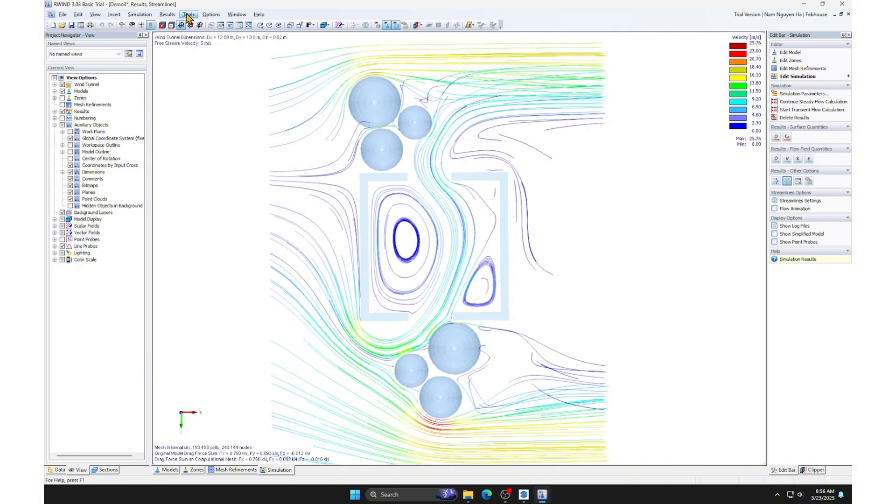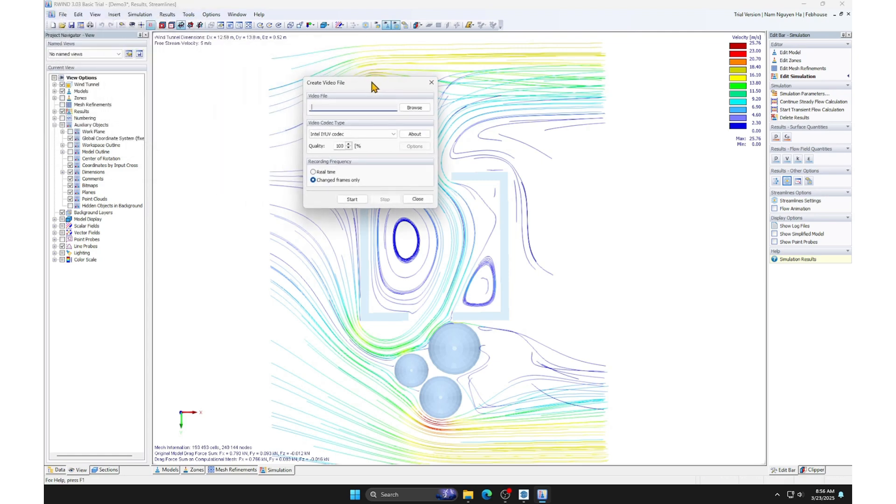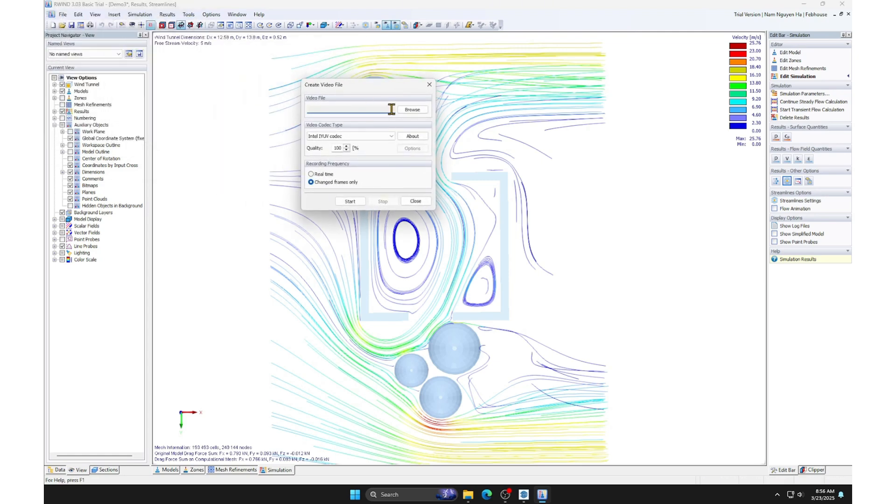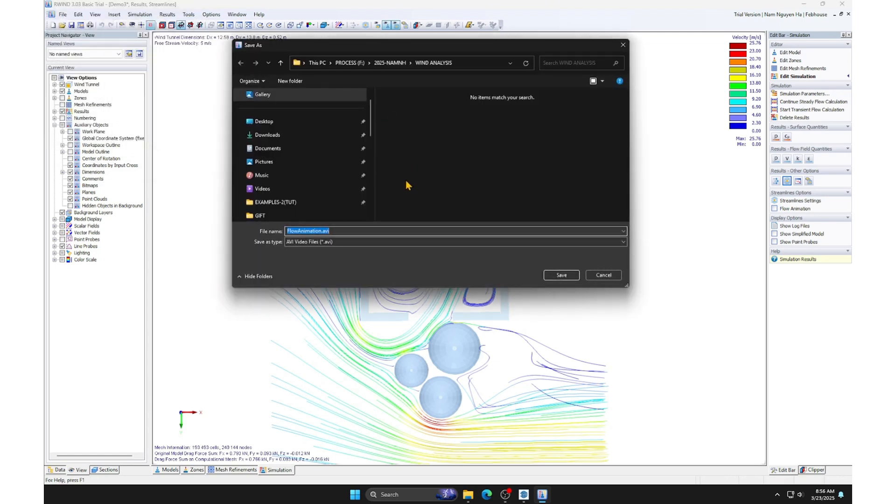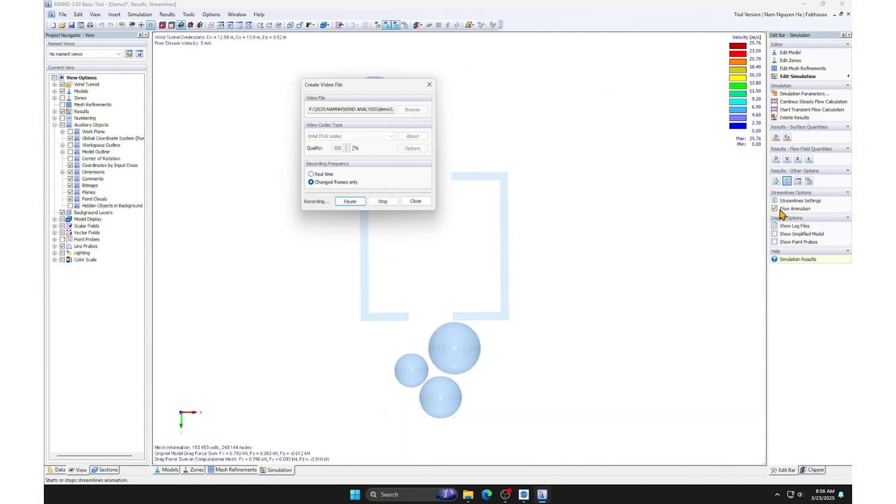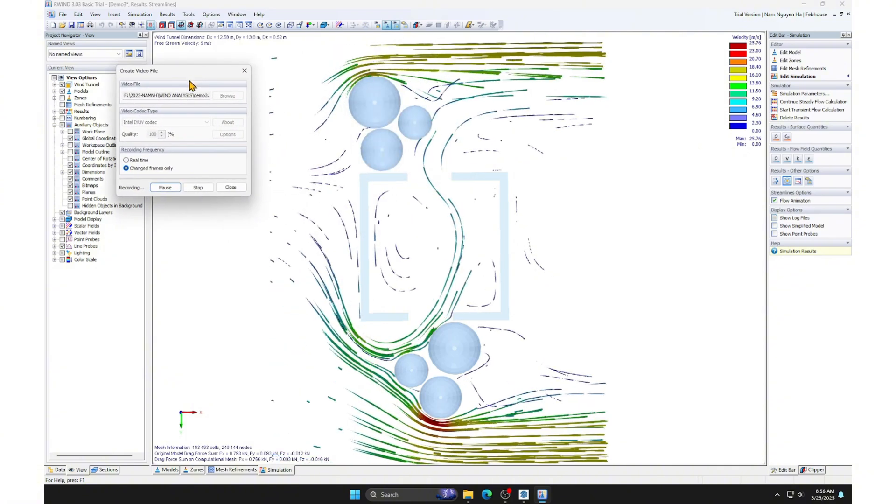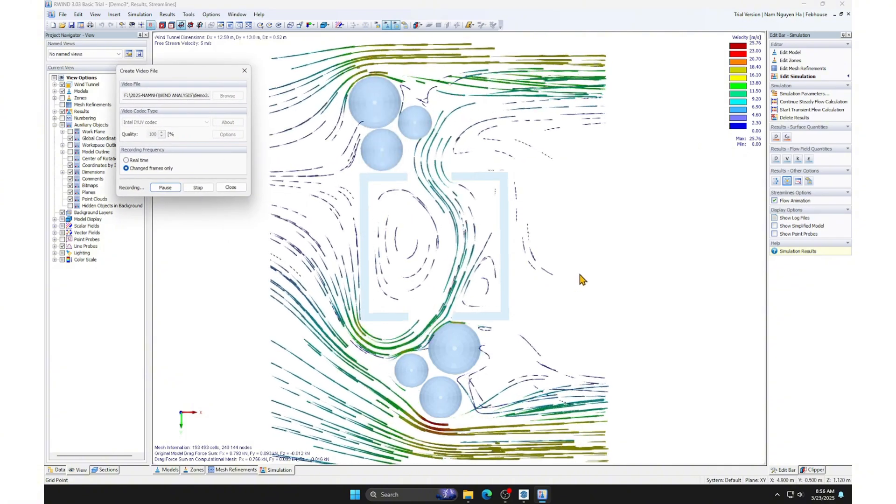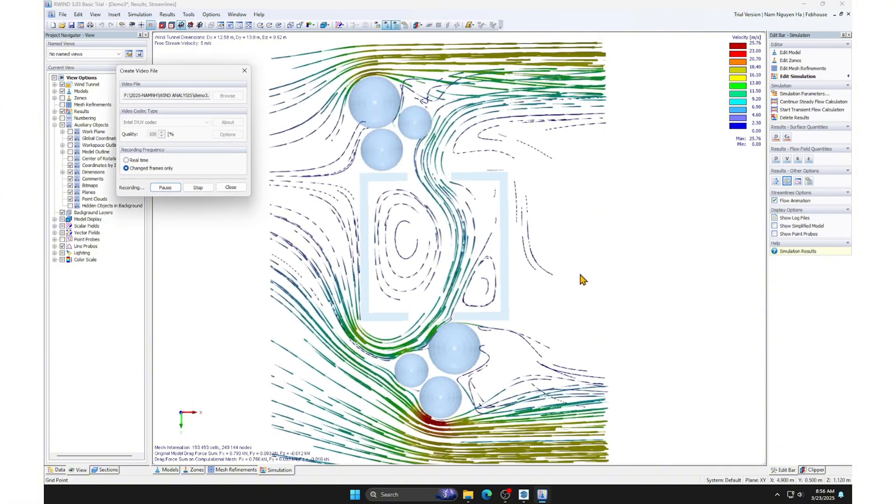We will export a streamline animation video. Select the save location for the video. Click start, then select flow animation.